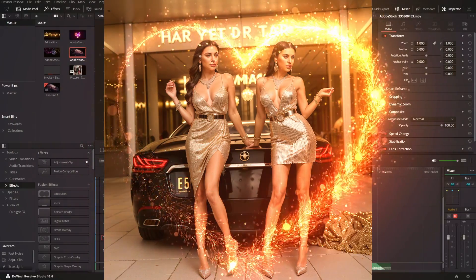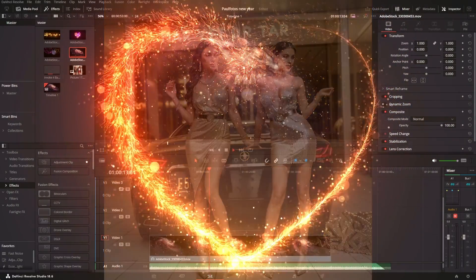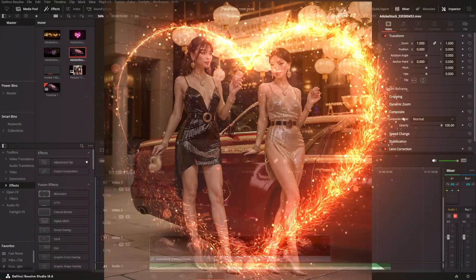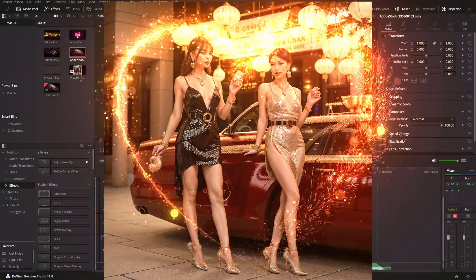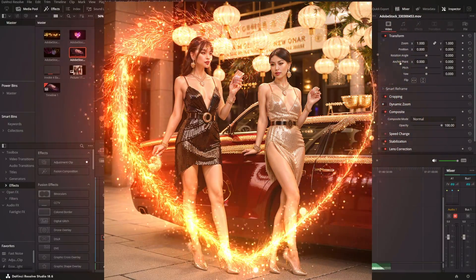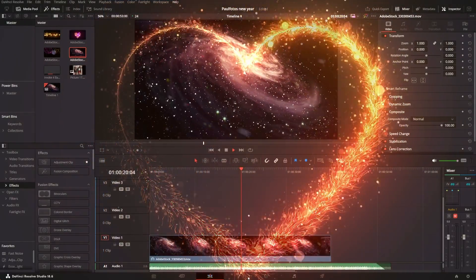In this particular case, I only used composite modes as special effects. I will be using stock videos from Adobe and images generated using Invoke AI.